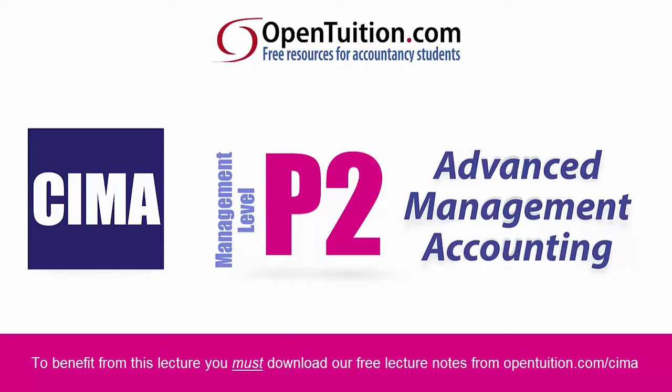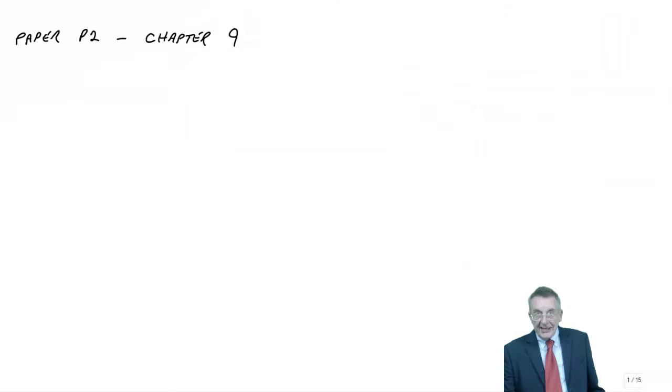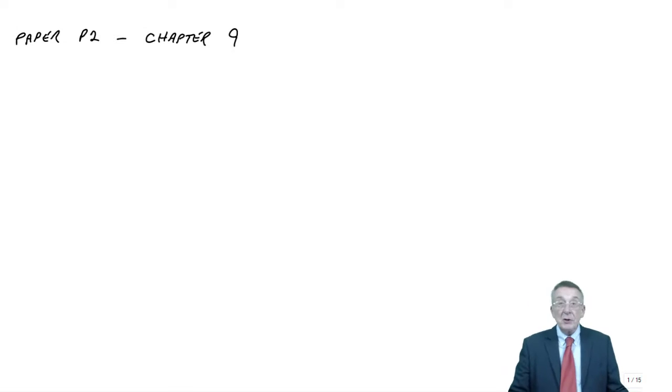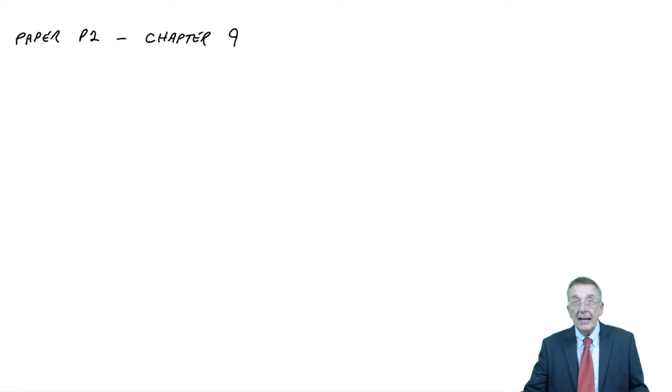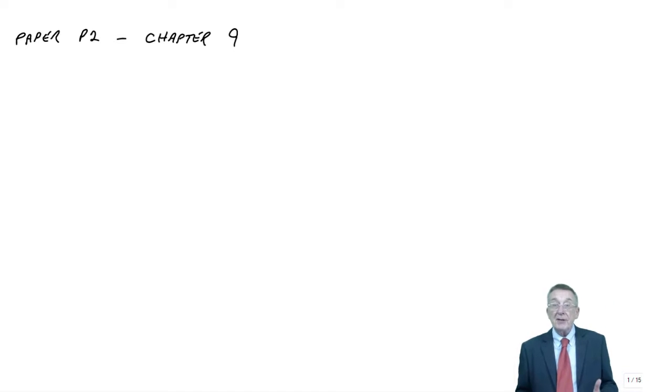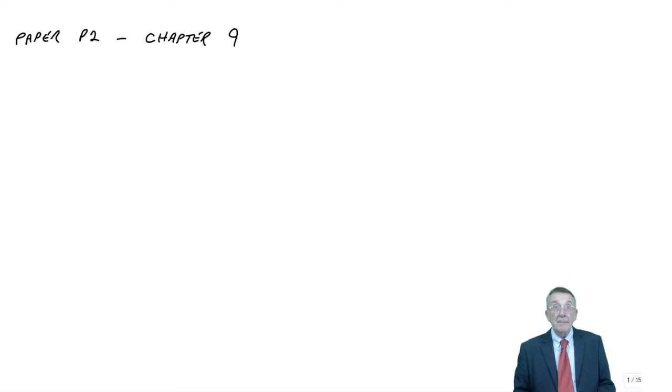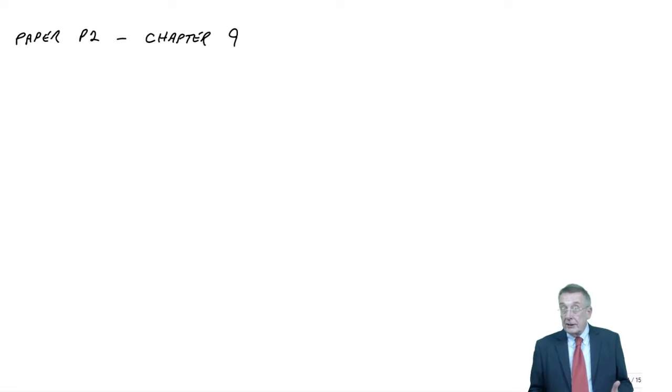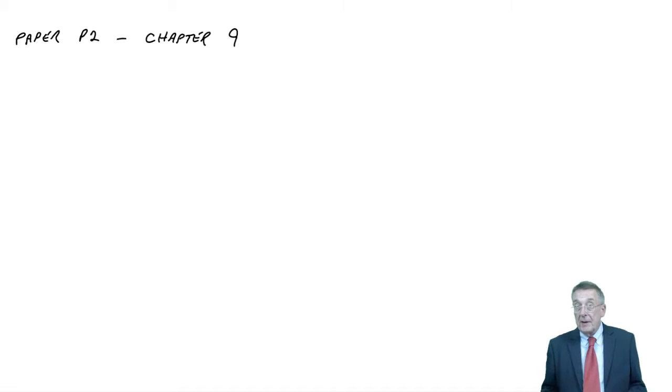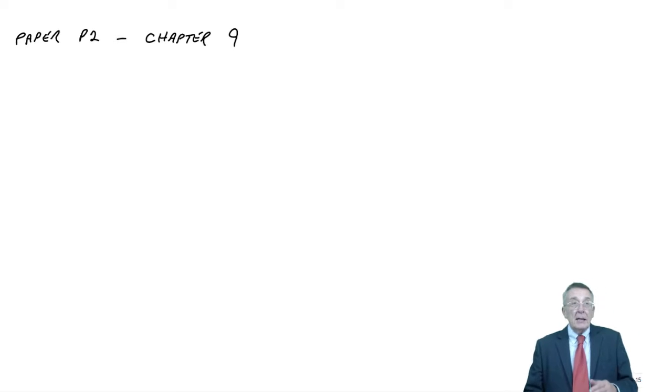This is a lecture from OpenTuition. To benefit from the lecture, you should download the free lecture notes from OpenTuition.com. In this lecture, we're going to work through Chapter 9 of the free lecture notes for CIMA Paper P2, which is on non-financial performance measurement.